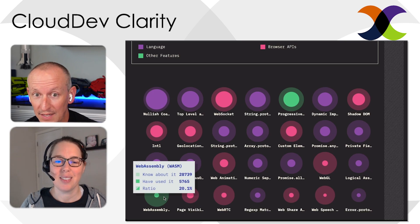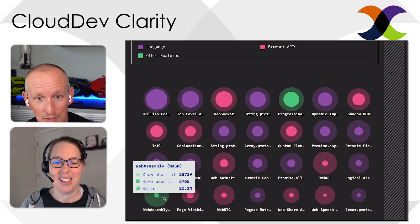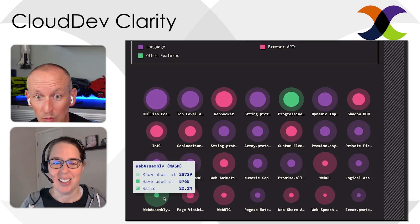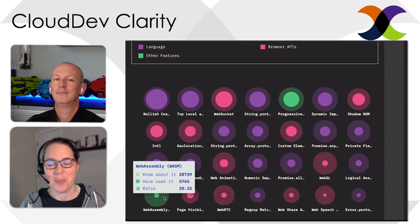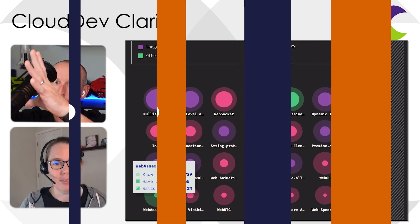WebAssembly is one where developers keep saying 'when are you going to switch to this?' Three-quarters of survey respondents know about it, yet only 20% have actually used it. I found that interesting — that's the only thing I really wanted to say about features.